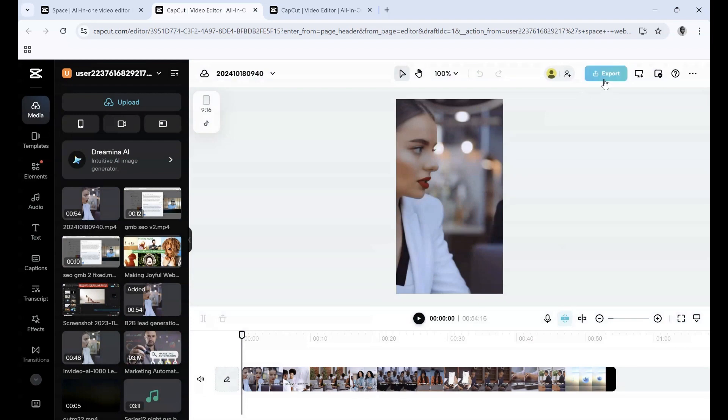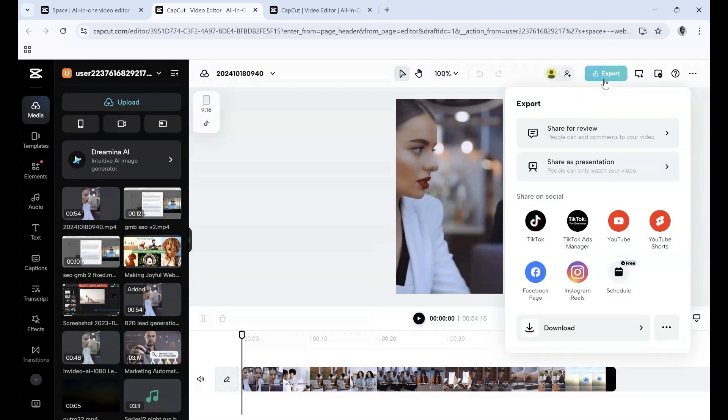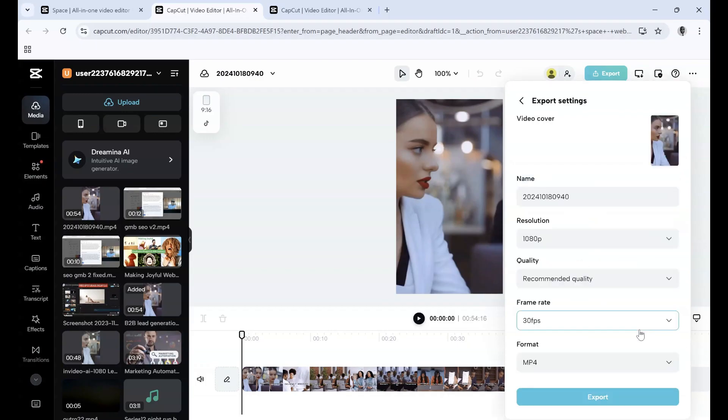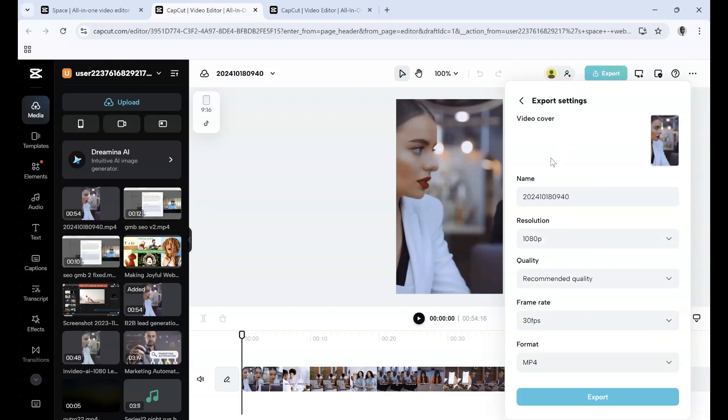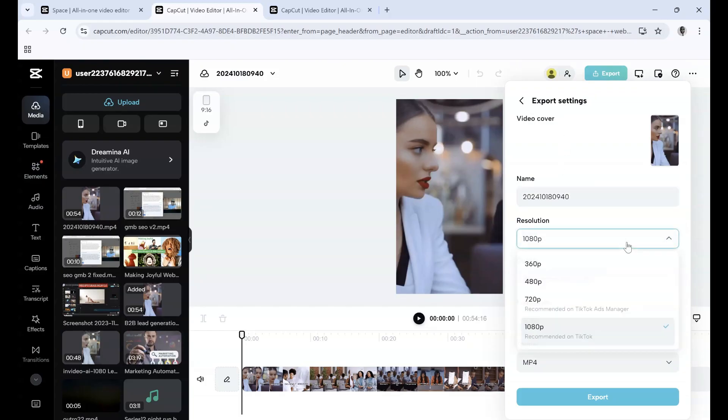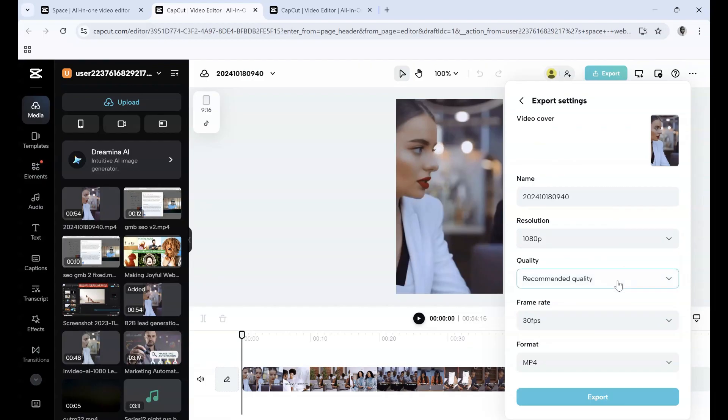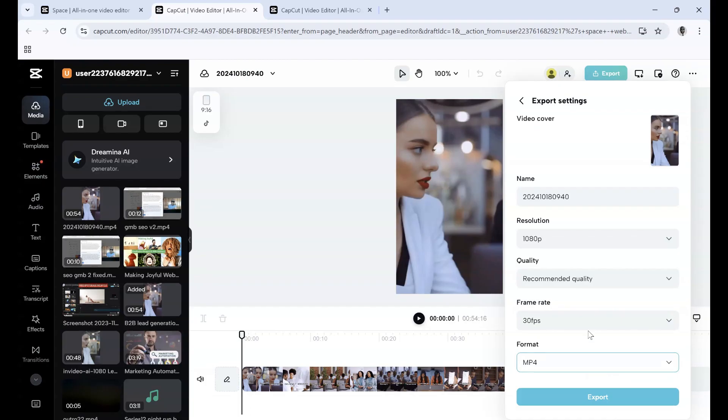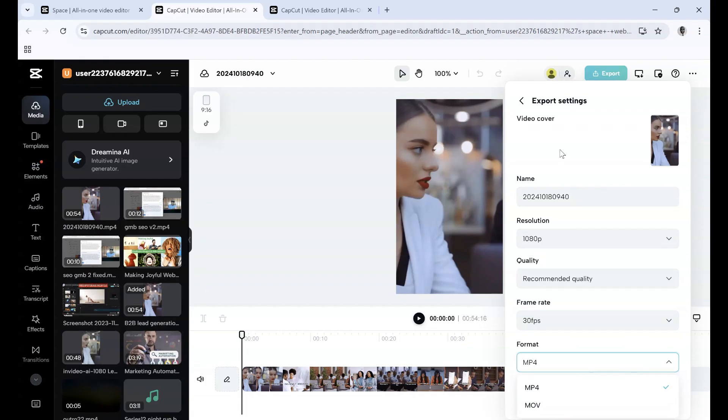Now we're going to the Download feature. We've gone through Share for Review and Share as a Presentation. Once you go to Download, you have options to change the name, resolution, quality, frames per second, and file format (MP4 or MOV).